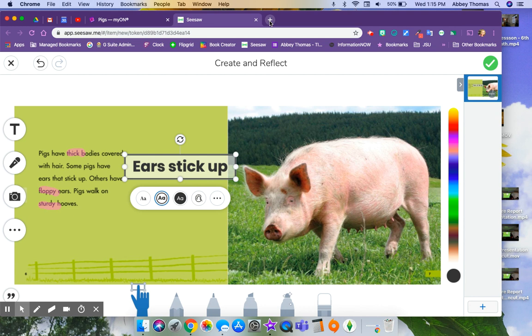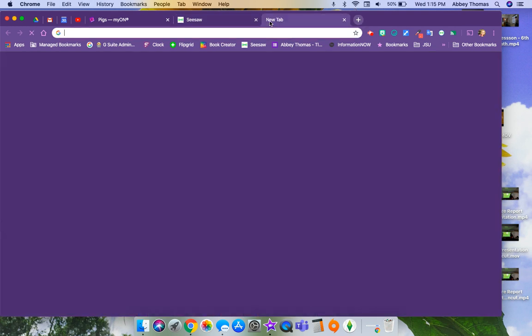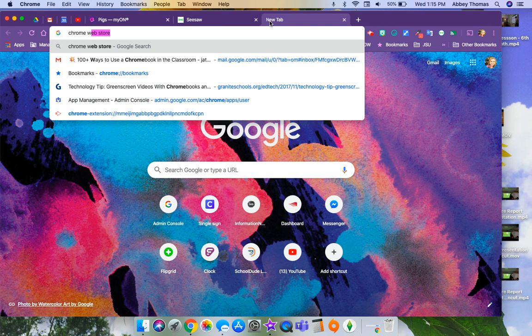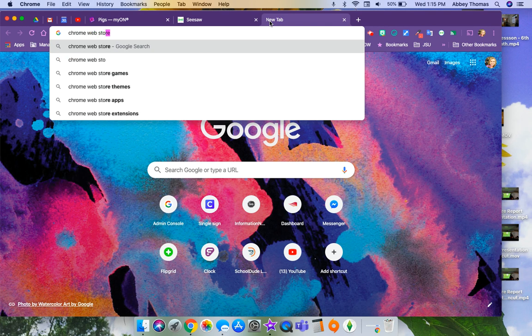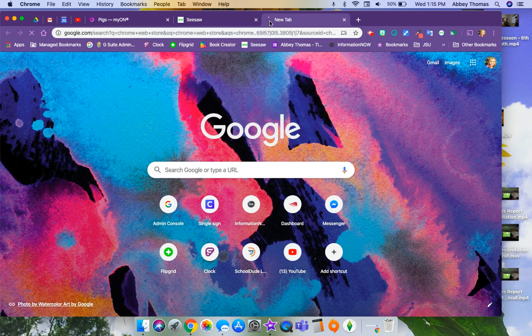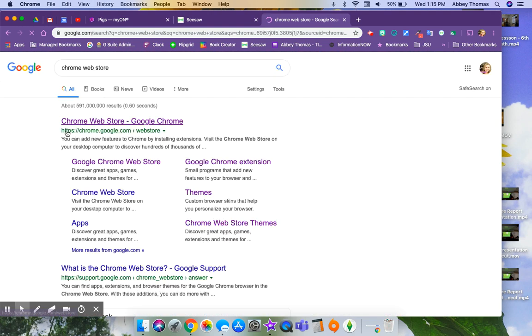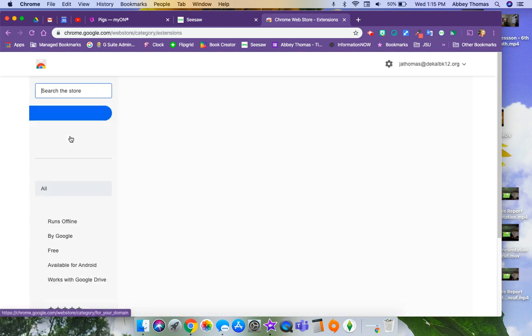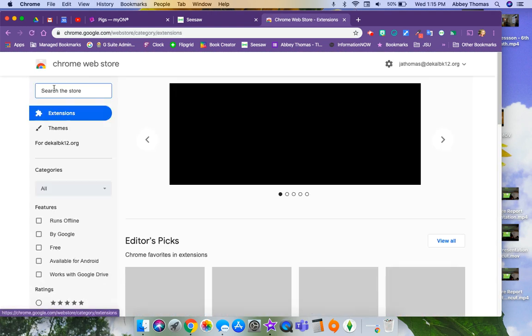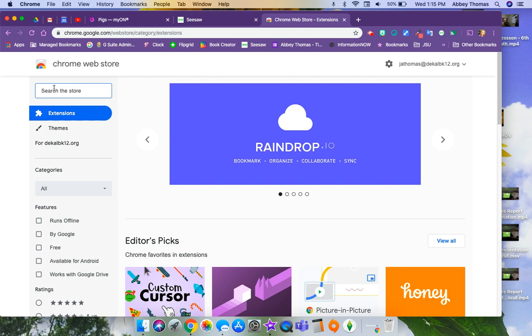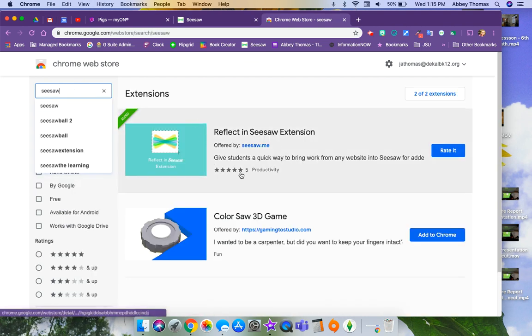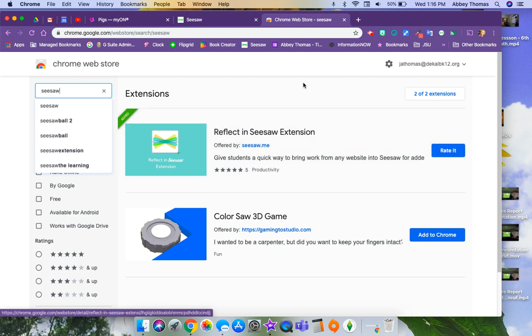This is how you get to the Seesaw extension. You're going to open a new tab and search for the Chrome Web Store. When you get into the Chrome Web Store, you're going to search for Seesaw. And it's this one right here, Reflect and Seesaw extension. Yours will say add to Chrome, and then you'll move to a button up here that says add this extension, and then you're ready to roll.